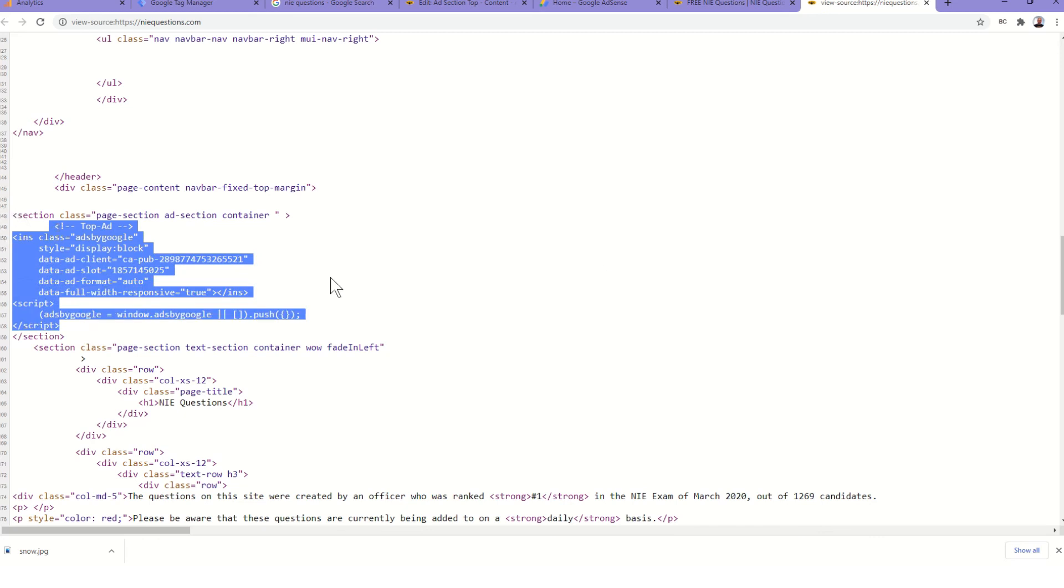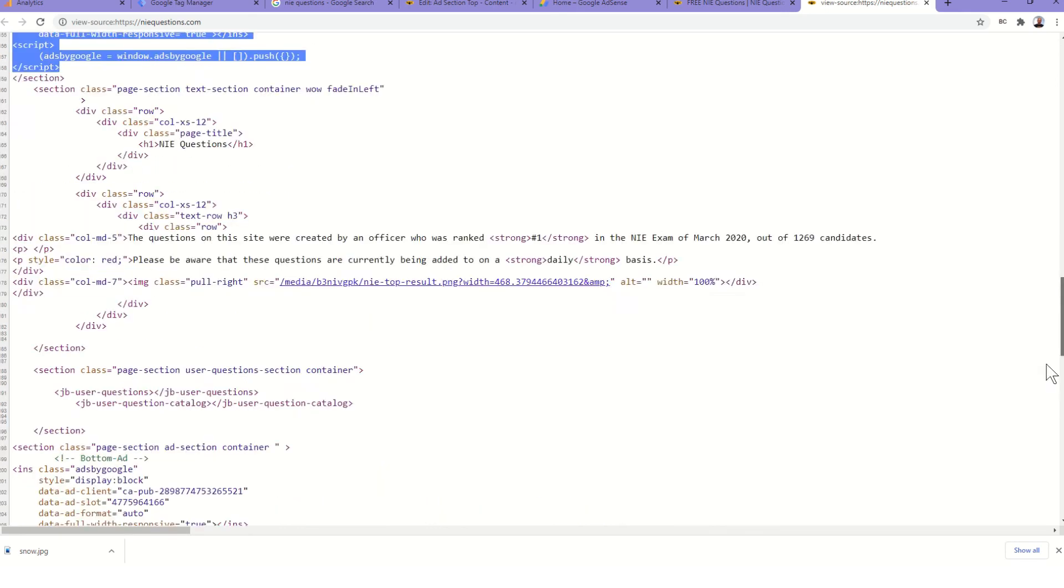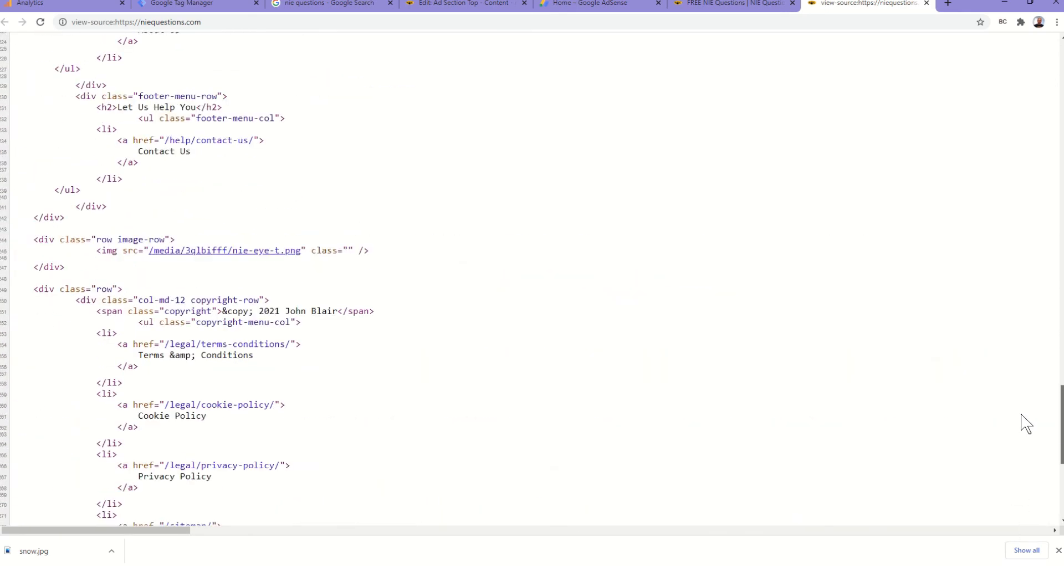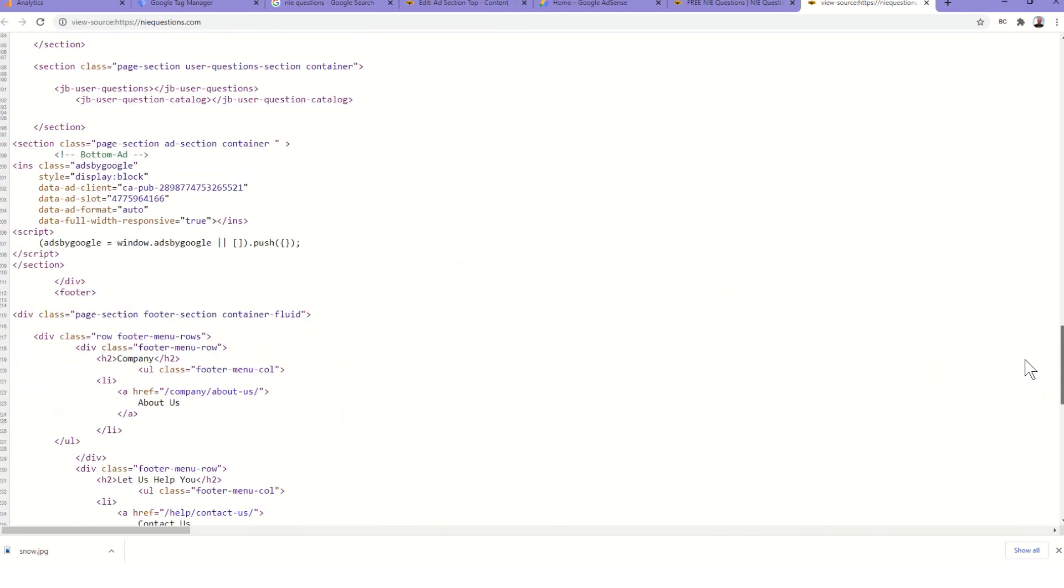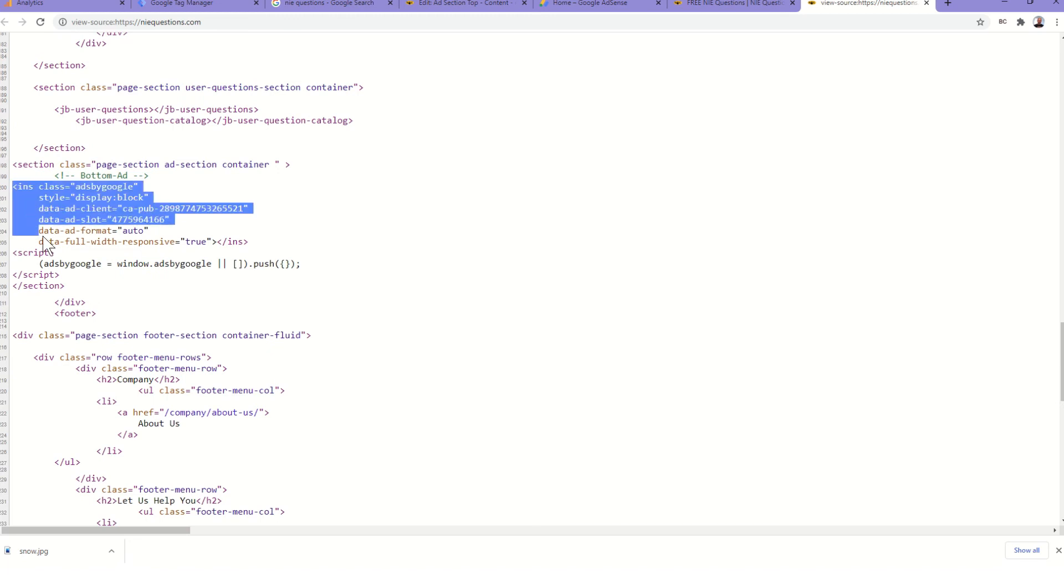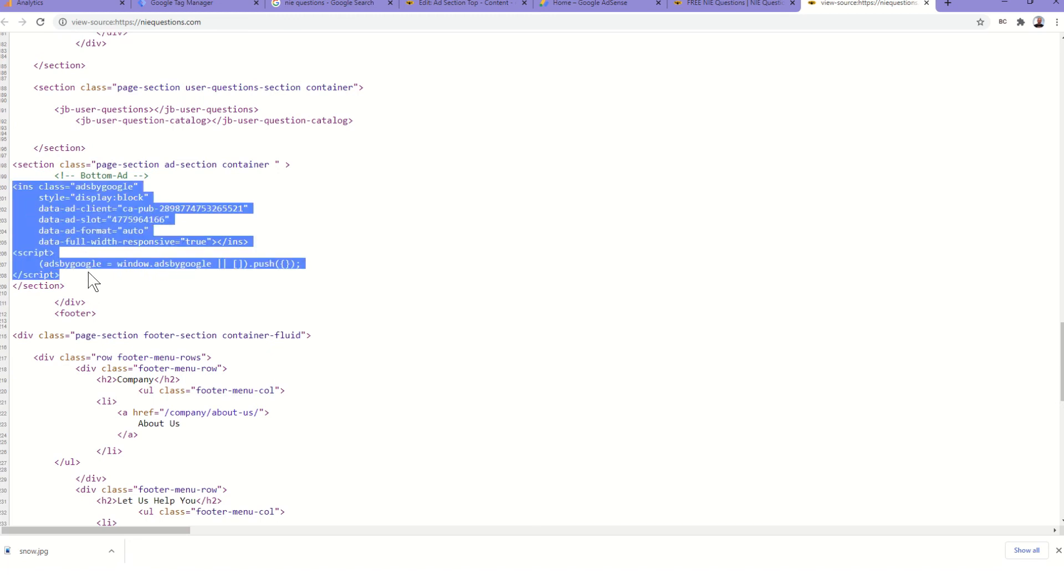Then the final part are the individual ad units. There's a top ad that I mentioned and there'll be a bottom ad as well, and that controls the adverts for your site.